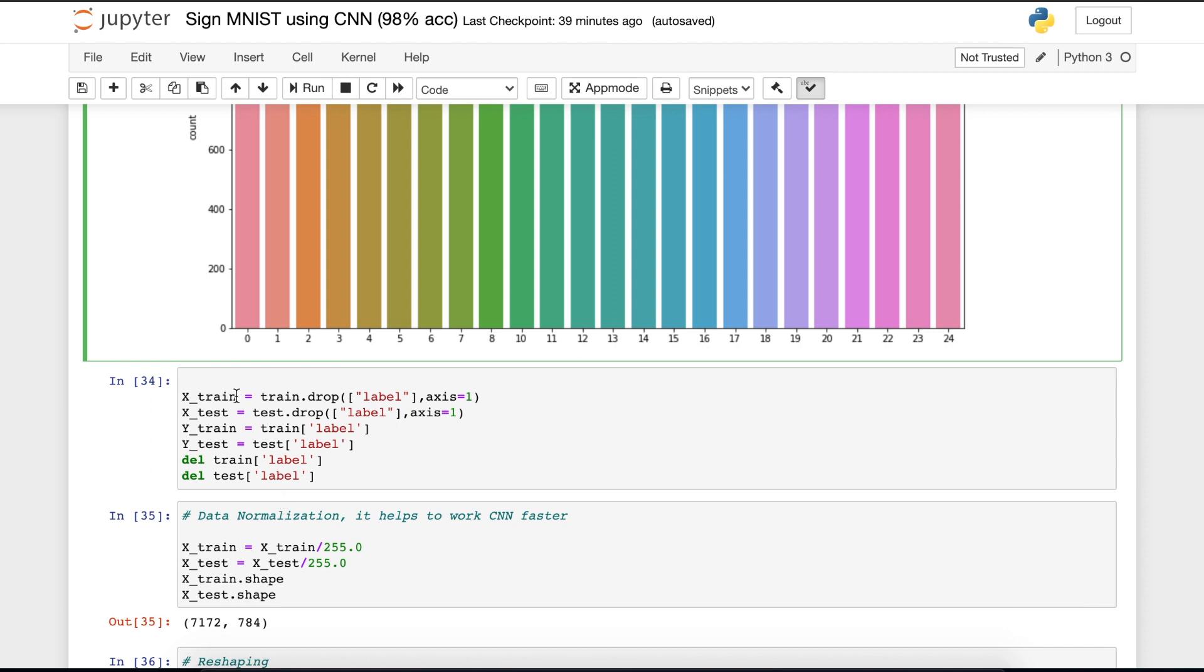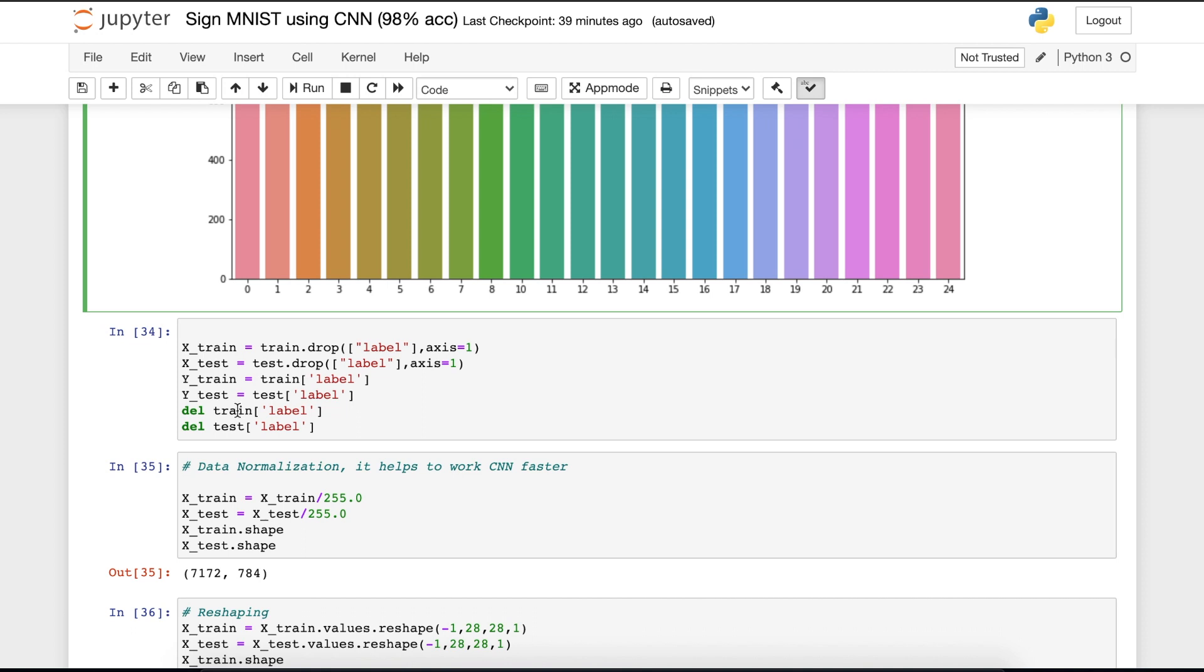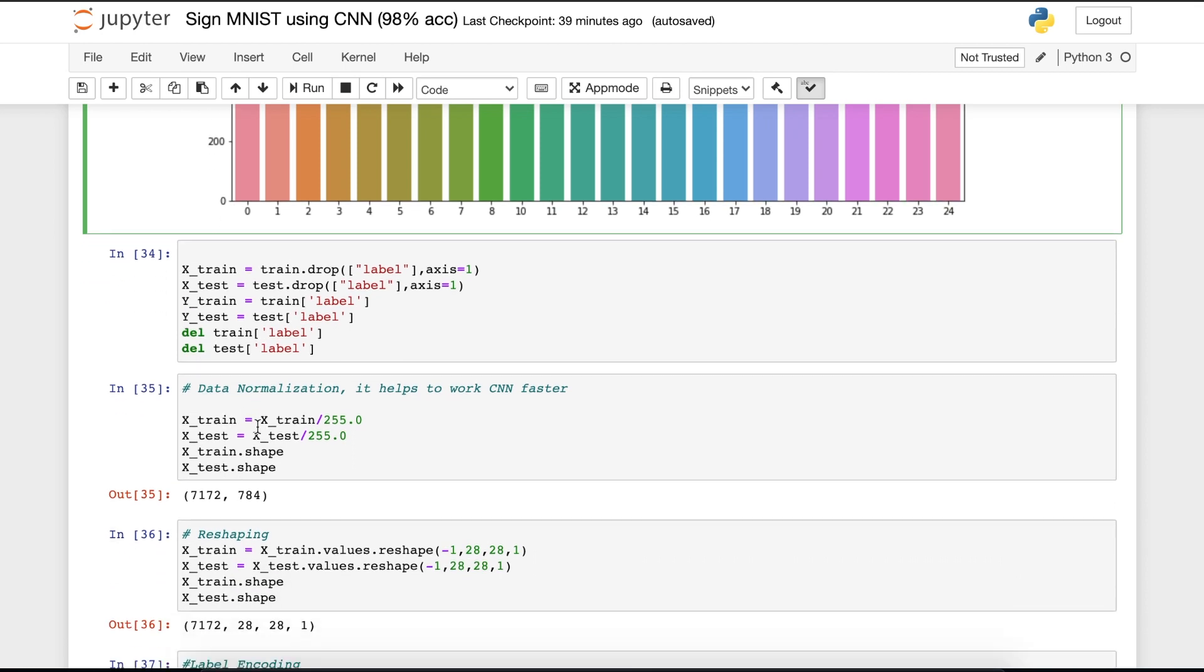Moving on to the next cell. In the X train, we are dropping the column label of train and loading them into the X train. We're doing the same with the X test. In the Y train, we are loading the label of training data. We're doing the same with the Y test. Then we are deleting the label from both train and test datasets.